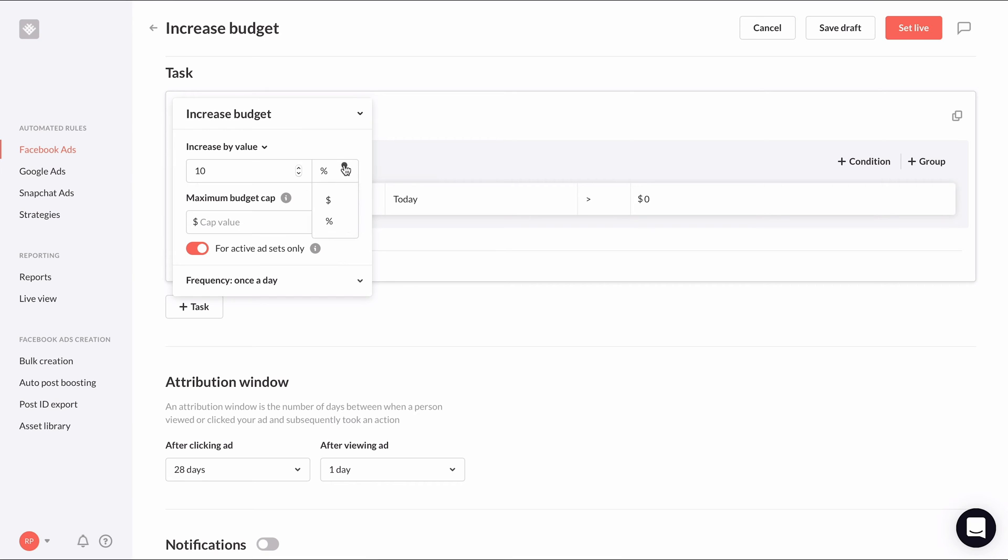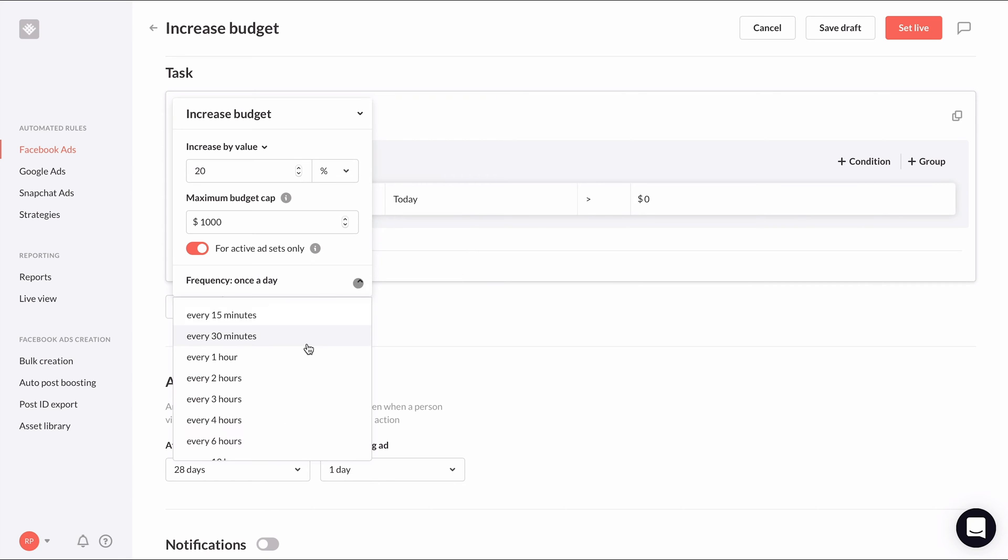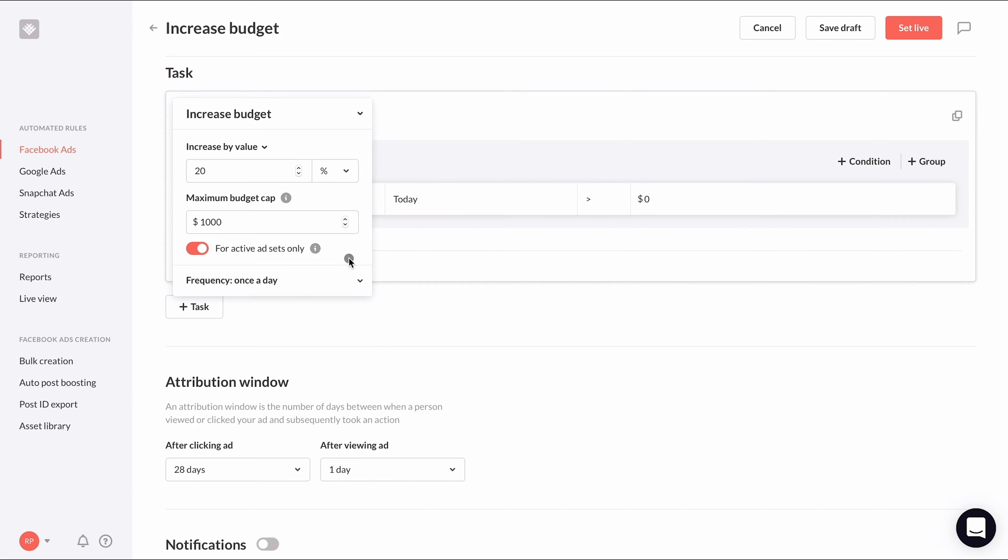We have the ability to increase the budget by a percentage or a dollar amount. I'll choose percentage and change the amount to 20%. We can set a maximum budget cap so our rule won't push that ad set's budget above this amount. I'll enter $1,000. For the frequency limit, I'll limit this action to once a day. It's advised not to increase your budget too much too quickly to avoid triggering another learning phase.